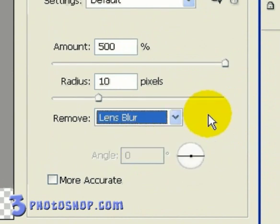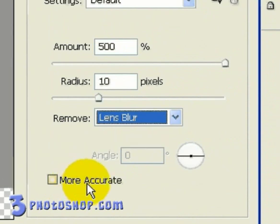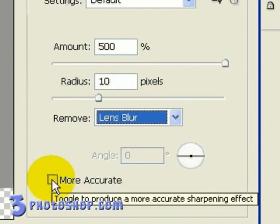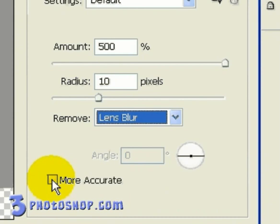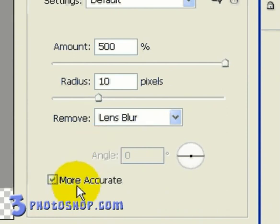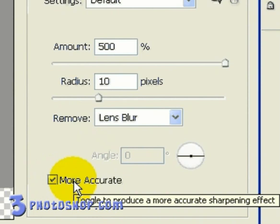Now the last option down here is the More Accurate checkbox, and this is a little like applying the effect twice, as what you're effectively doing here is producing a more detailed sharpen, where it's bringing out as much information as it can inside your image. The downside to More Accurate is that it tends to bring out all the noise in the image. So when you're trying to sharpen an image that has a lot of artefacting going on, chances are you're going to want to avoid the More Accurate option.